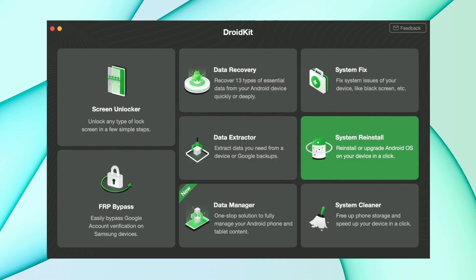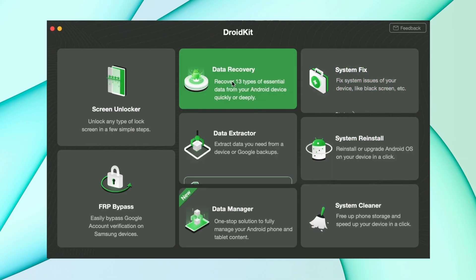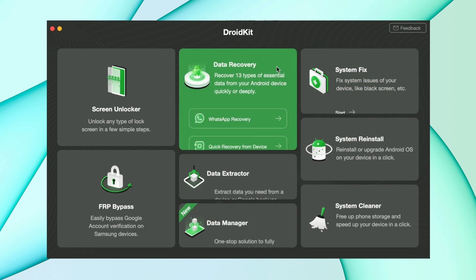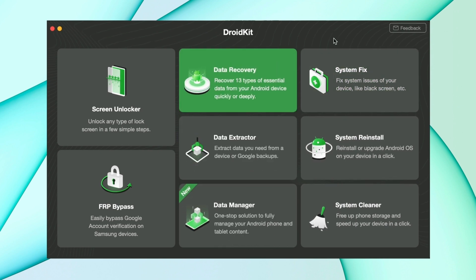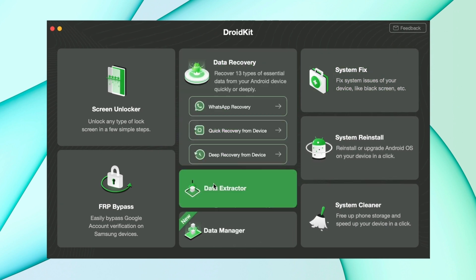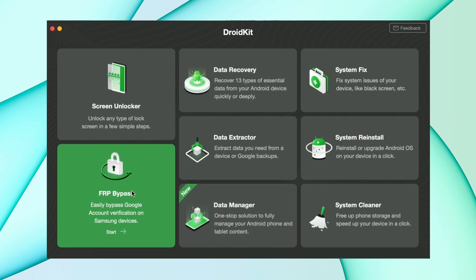Here in the second method, just download DroidKit from the description and after that, open it and then hit the Bypass FRP Lock option.